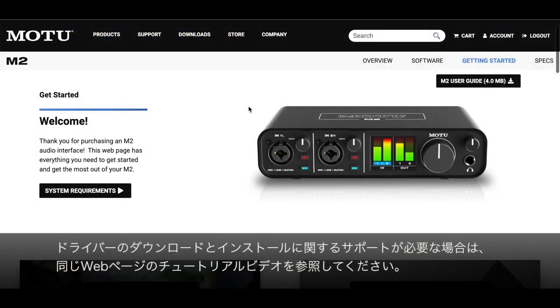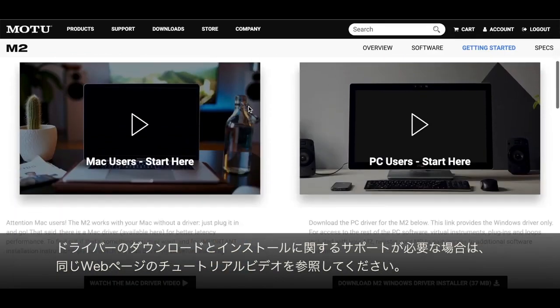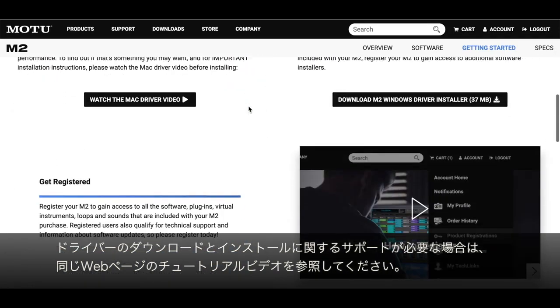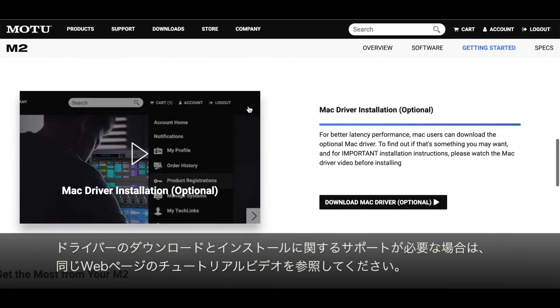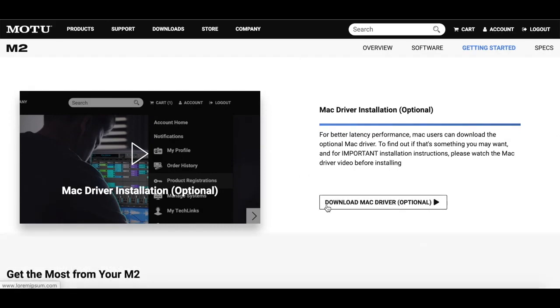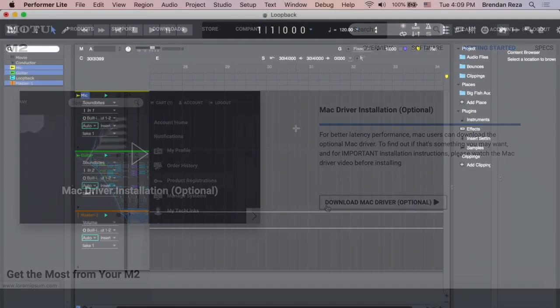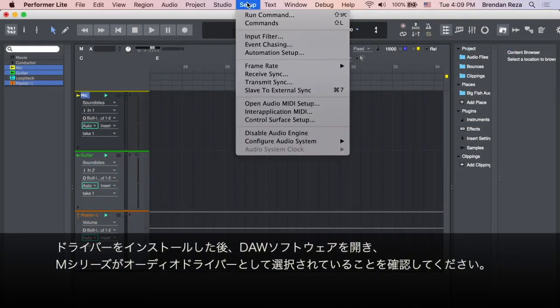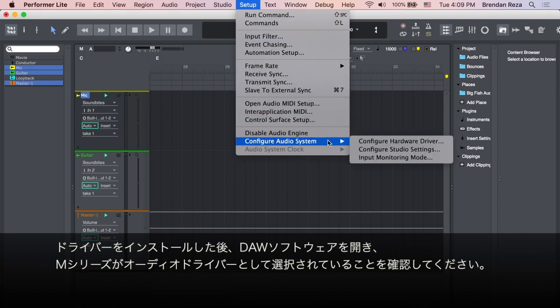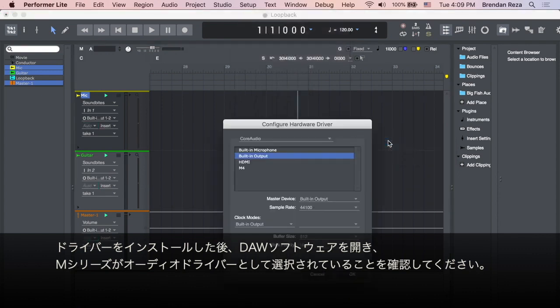If you need assistance downloading and installing the driver, please reference the tutorial videos on that same webpage. After you install the driver, open your DAW software and make sure your M-Series is chosen as the audio driver.